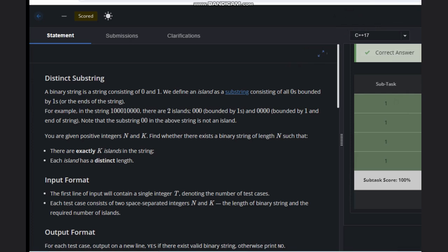In this problem, a binary string is a string consisting of zeros and ones. We define an island as a substring consisting of all zeros bounded by ones or the ends of the string.